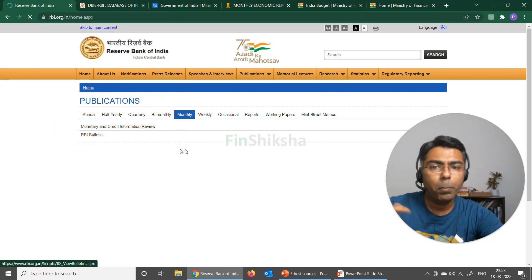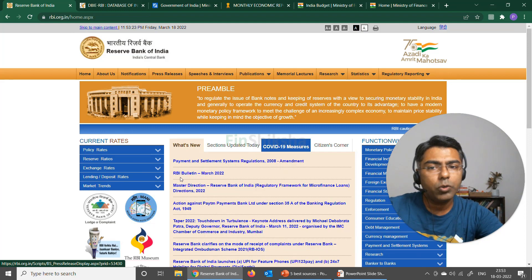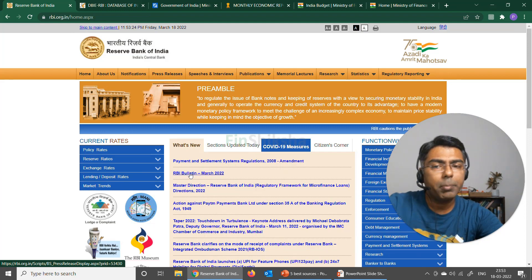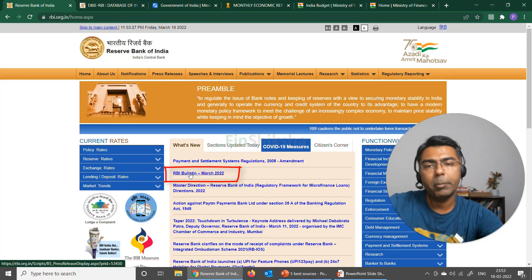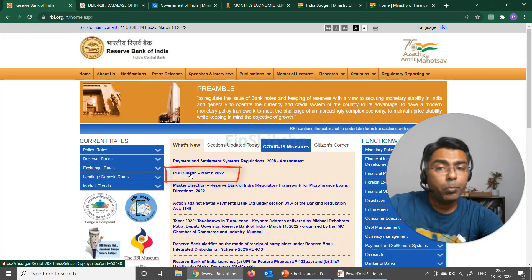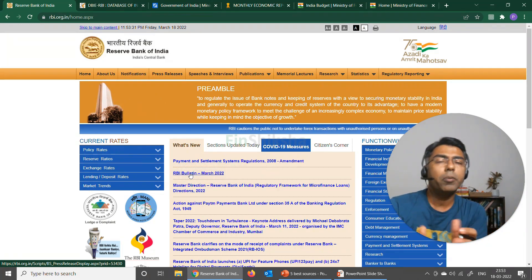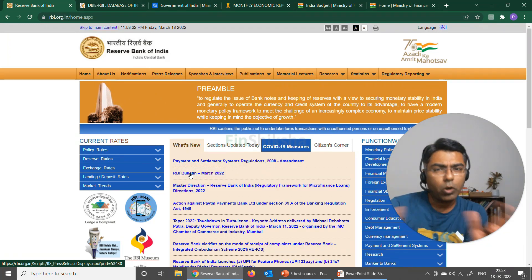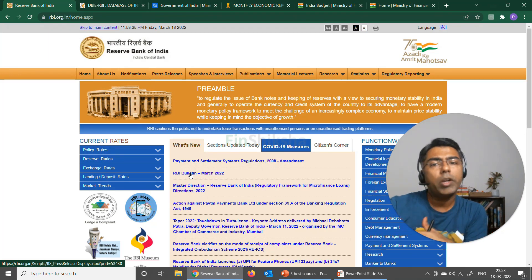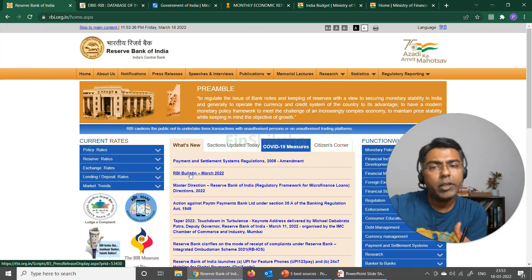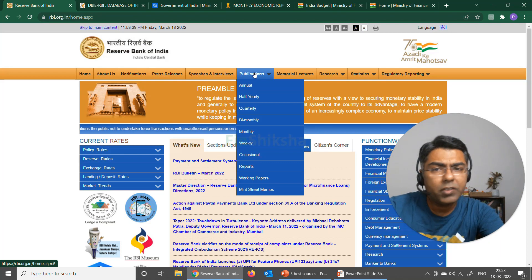If I go on the home page, whenever this new bulletin comes up, you will see it appear right in the middle section in the 'What's New' segment. This bulletin is a very useful source because it gives you concise information about almost all major indicators of India's economy and what the data has been around that. So that's a monthly bulletin that comes up.